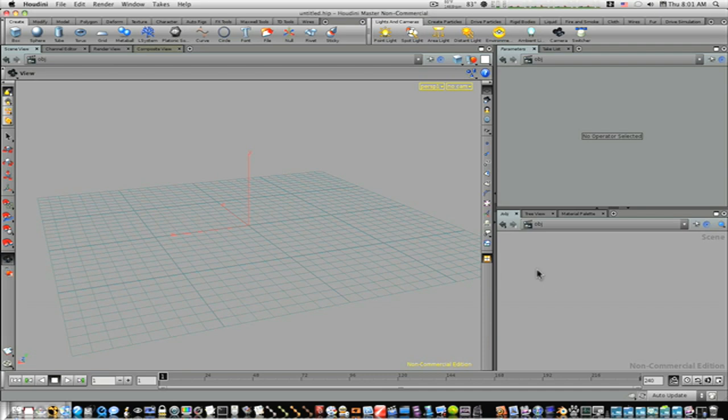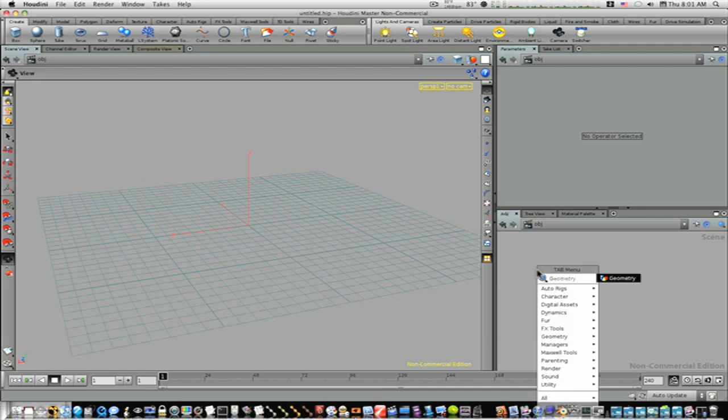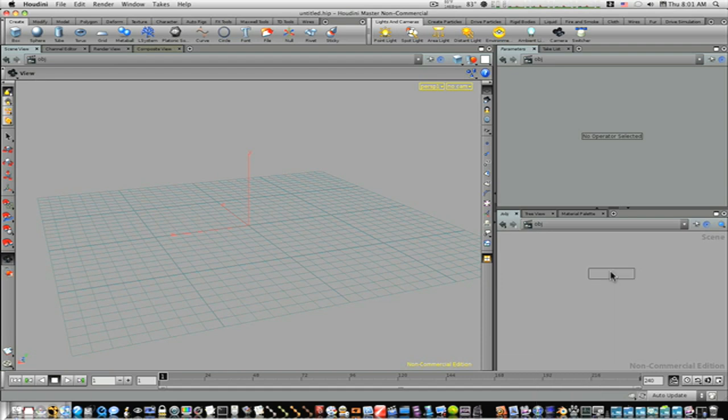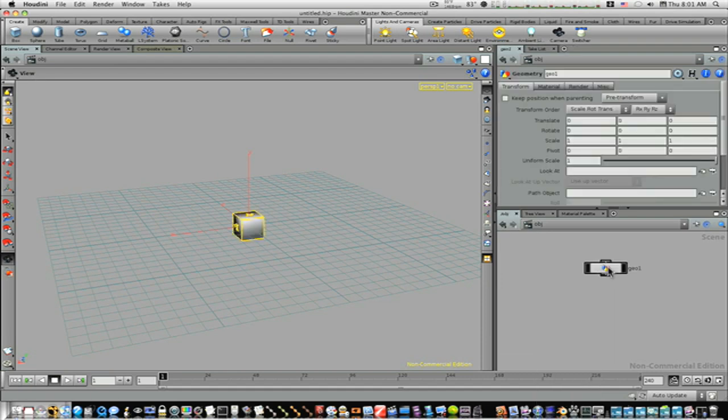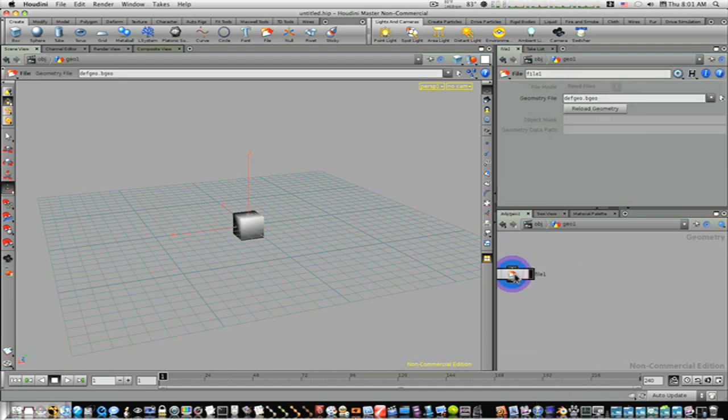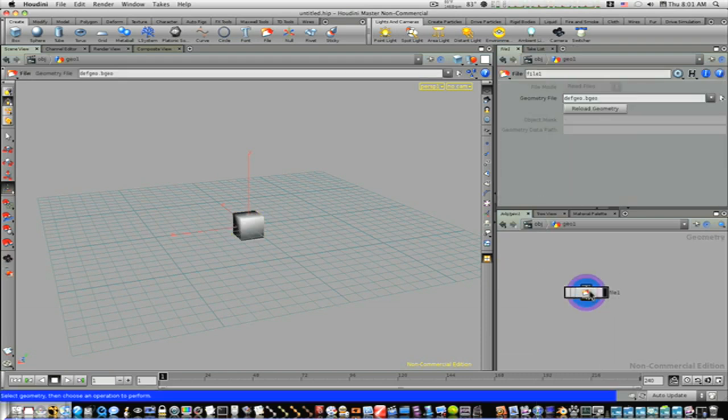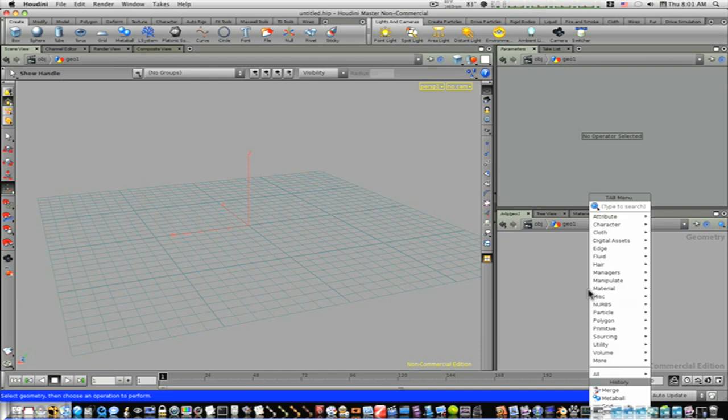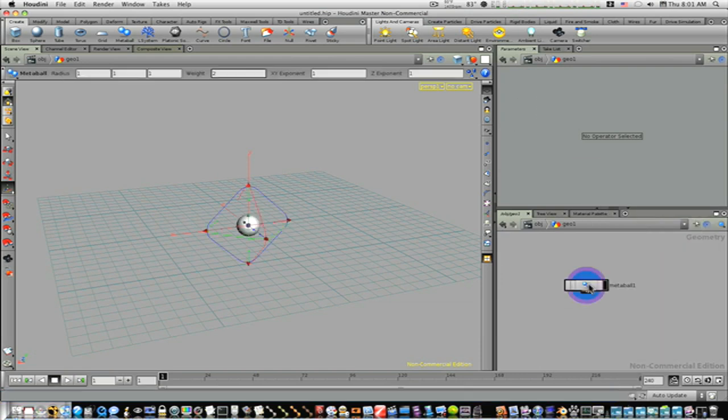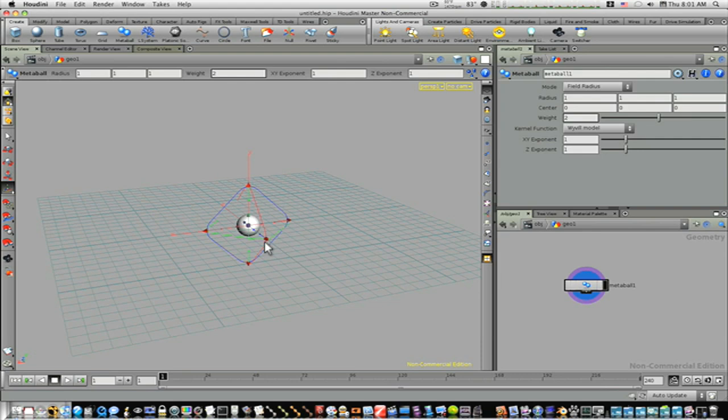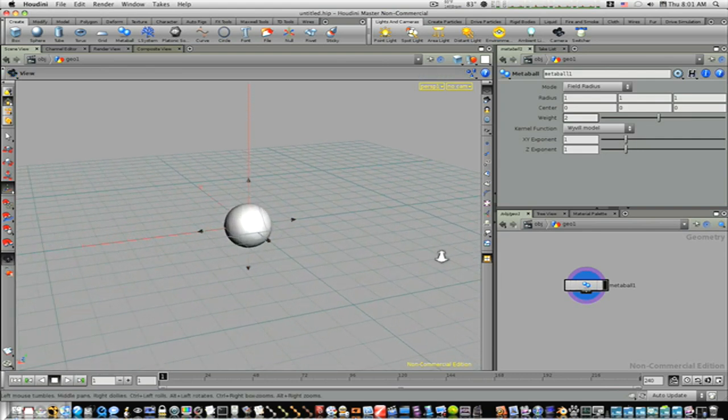I'm going to go to my shelf and tab geometry node. Go down into it, delete my file and tab in a metaball. Okay, now we have this metaball.